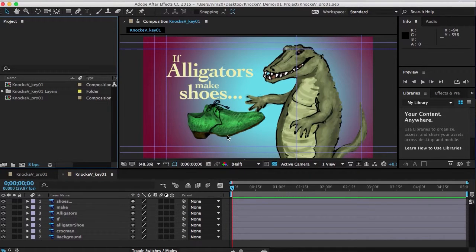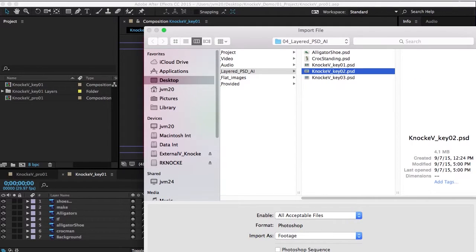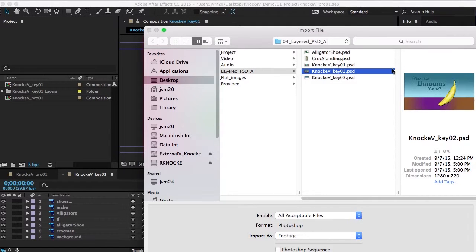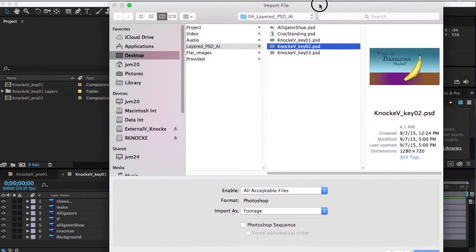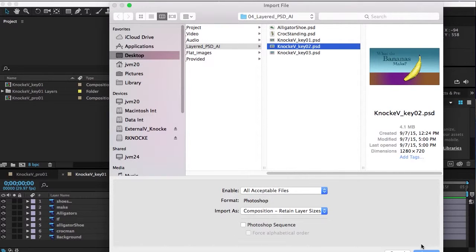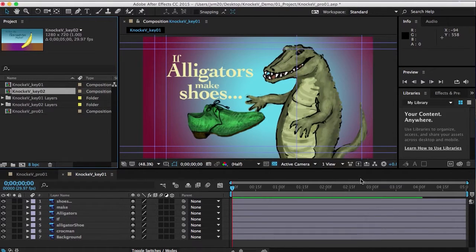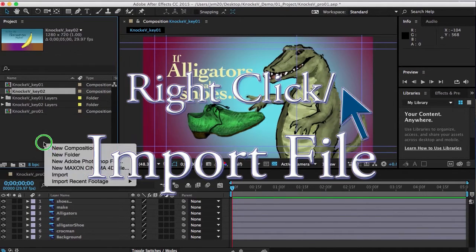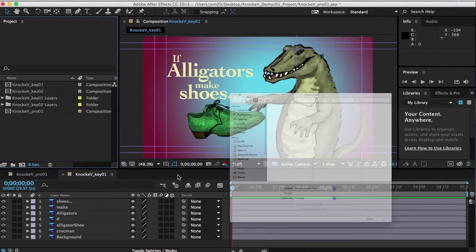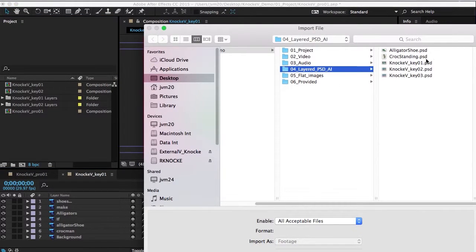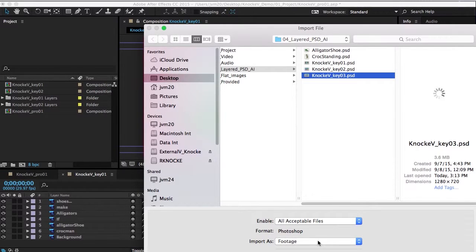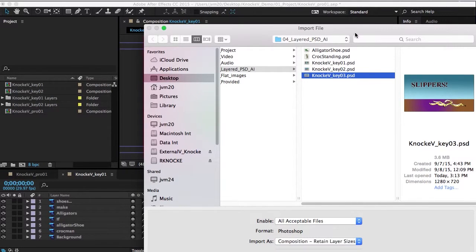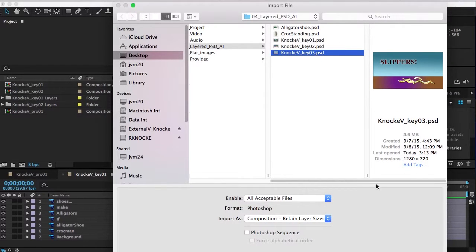Make sure it's not importing it as a Photoshop sequence, it's not good. Composition retain their sizes. Composition retain their size, it's not a Photoshop sequence. Make sure, because whenever there's a number at the end, I had to use numbers. Say open and that's correct.